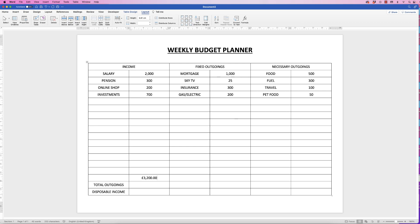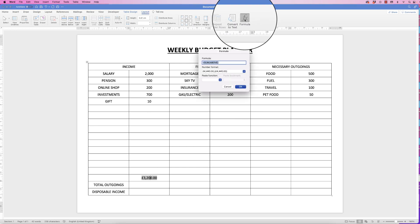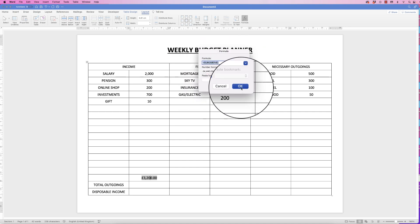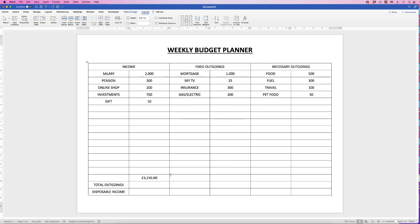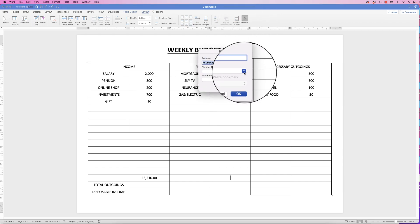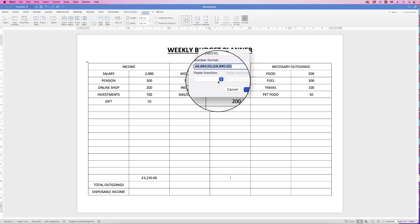If I add something else — let's say 'Gift' for ten pounds — you'll see that if I move away, nothing happens to this number. To update it, just select the total cell, go back up to Formula, don't change anything, and just click OK. Now you can see that total has changed.